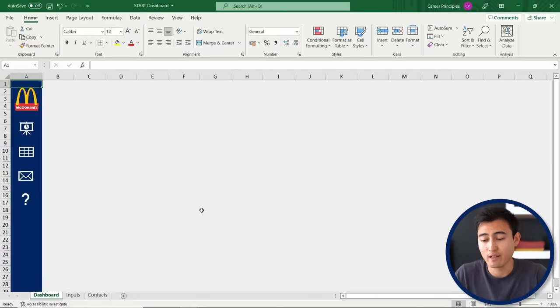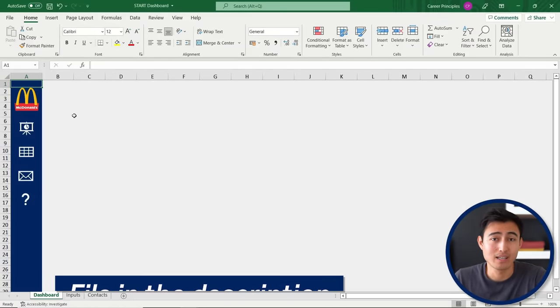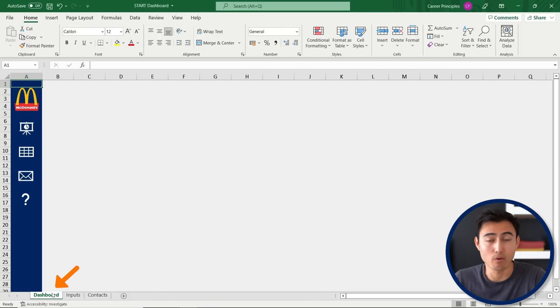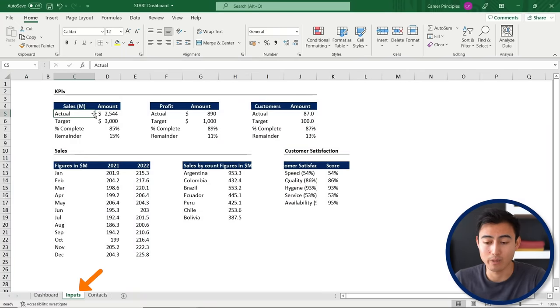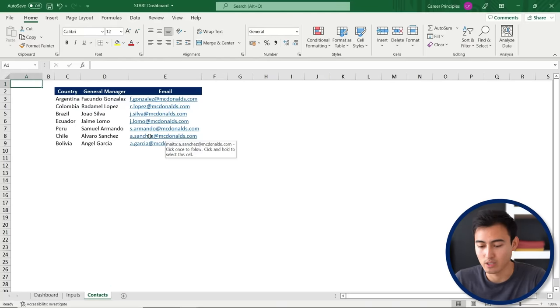Here's the Excel file that we'll be working with, which you can download for free in the video description. Let's suppose that we're working at McDonald's and we're tasked with creating a sales dashboard for the South America region. We're given three different tabs: the dashboard where we'll have all our charts and visuals, the inputs tab where we have all of the data to create the visuals, and the contacts tab to have the contacts of all the managers.